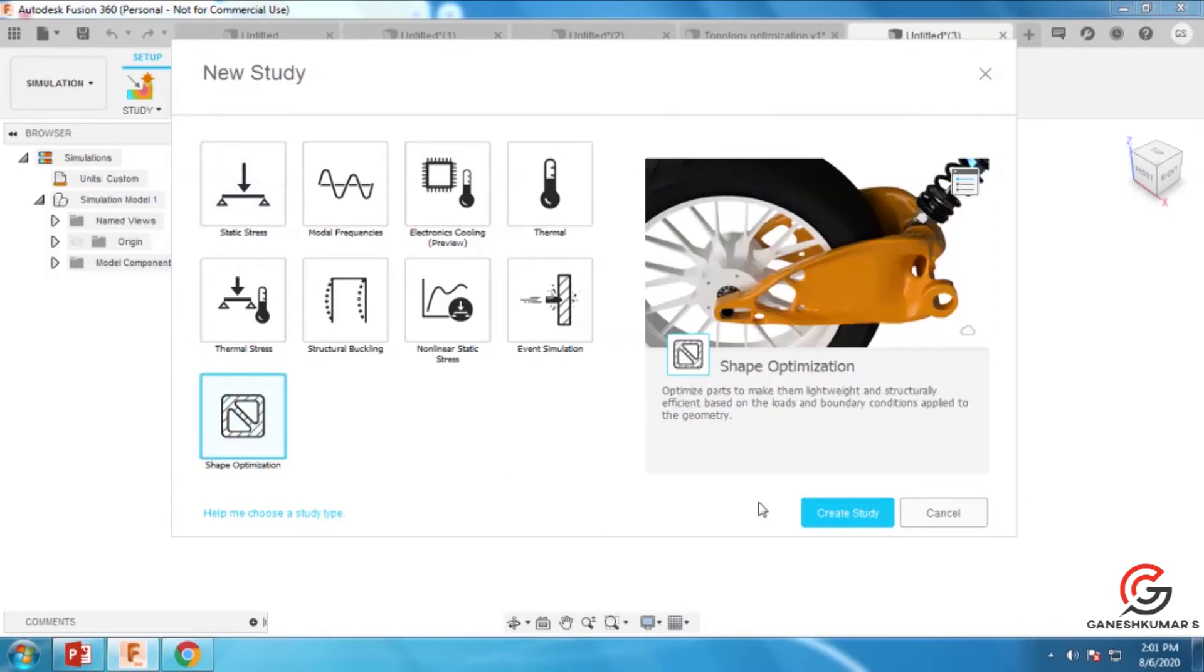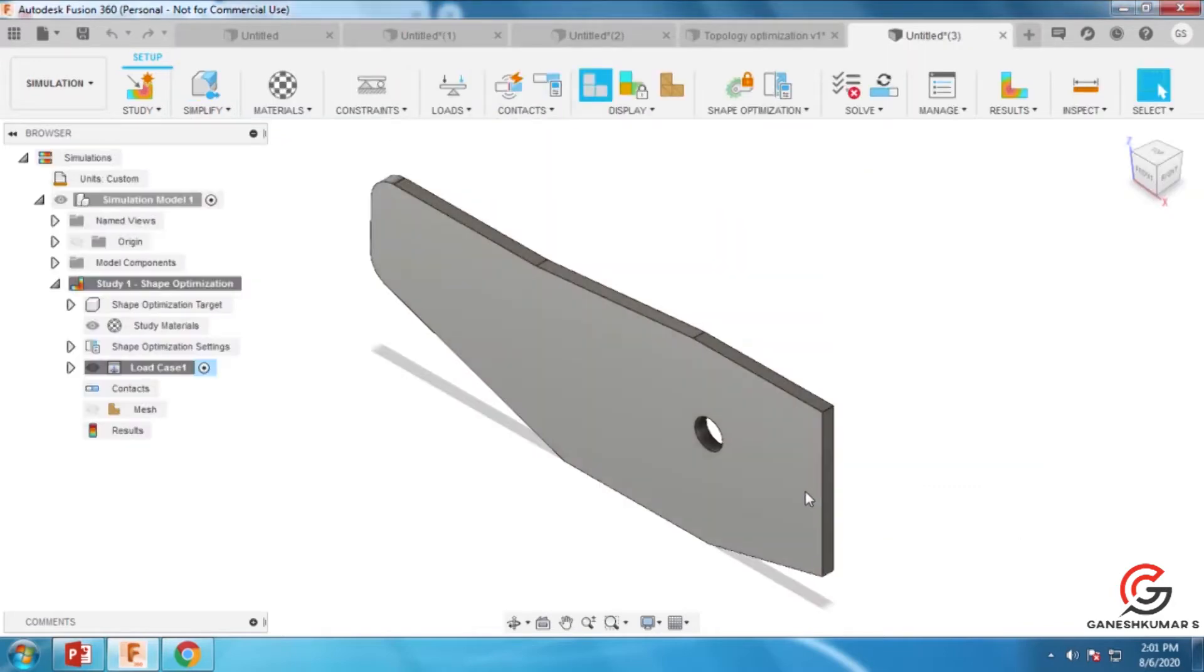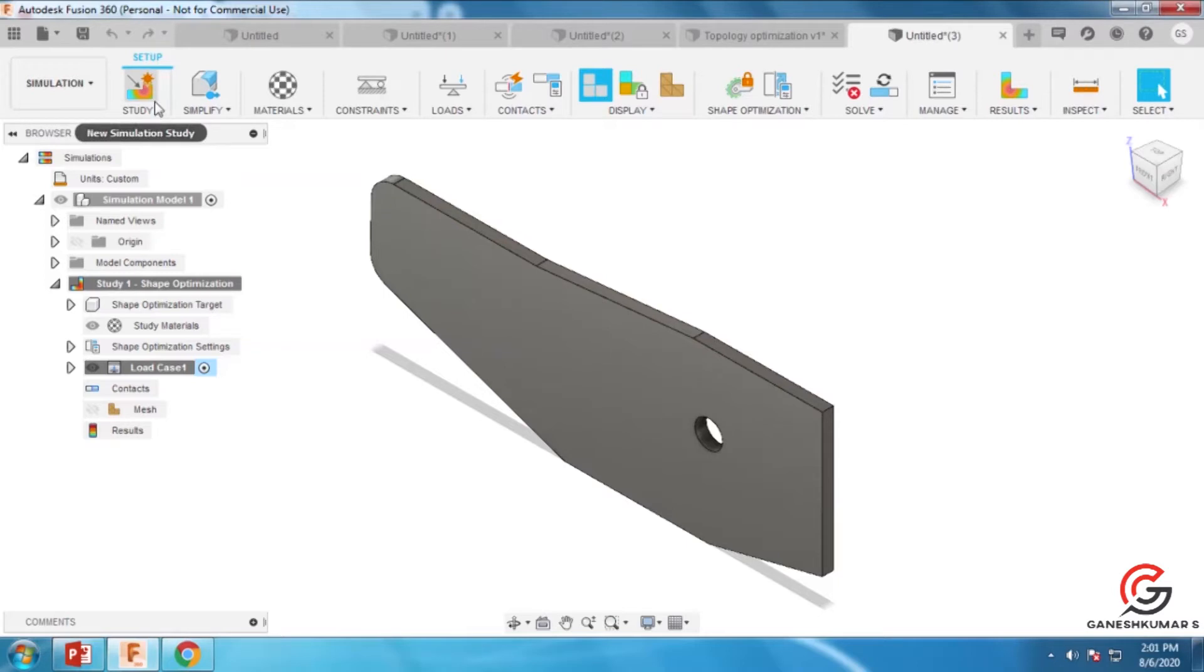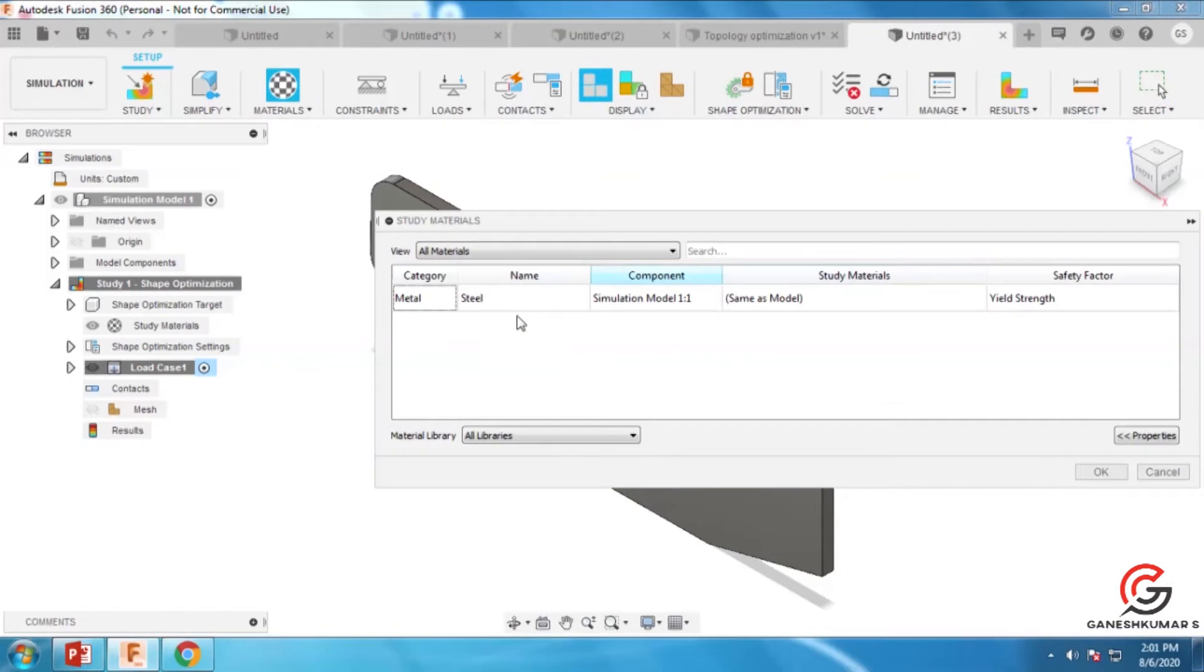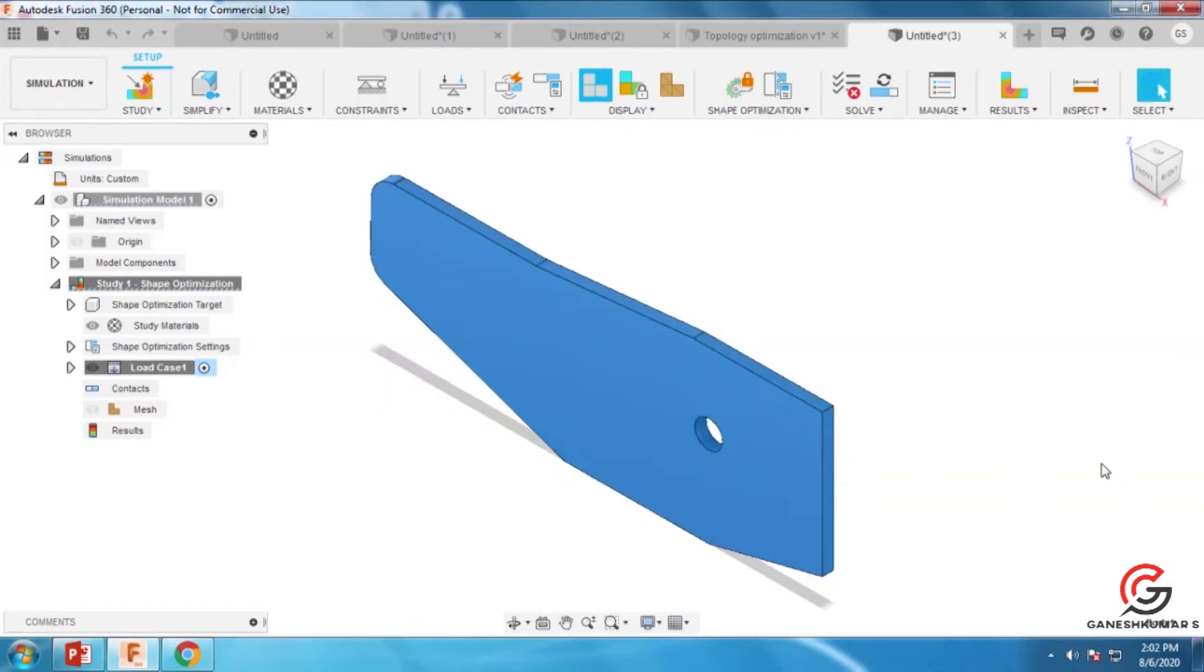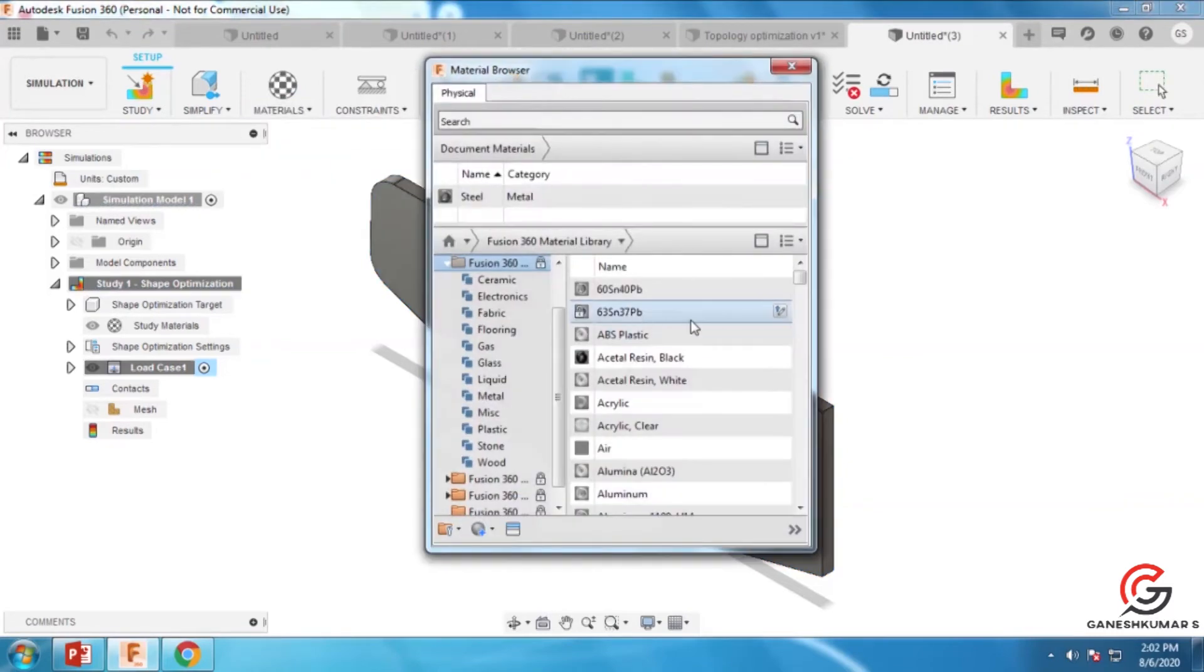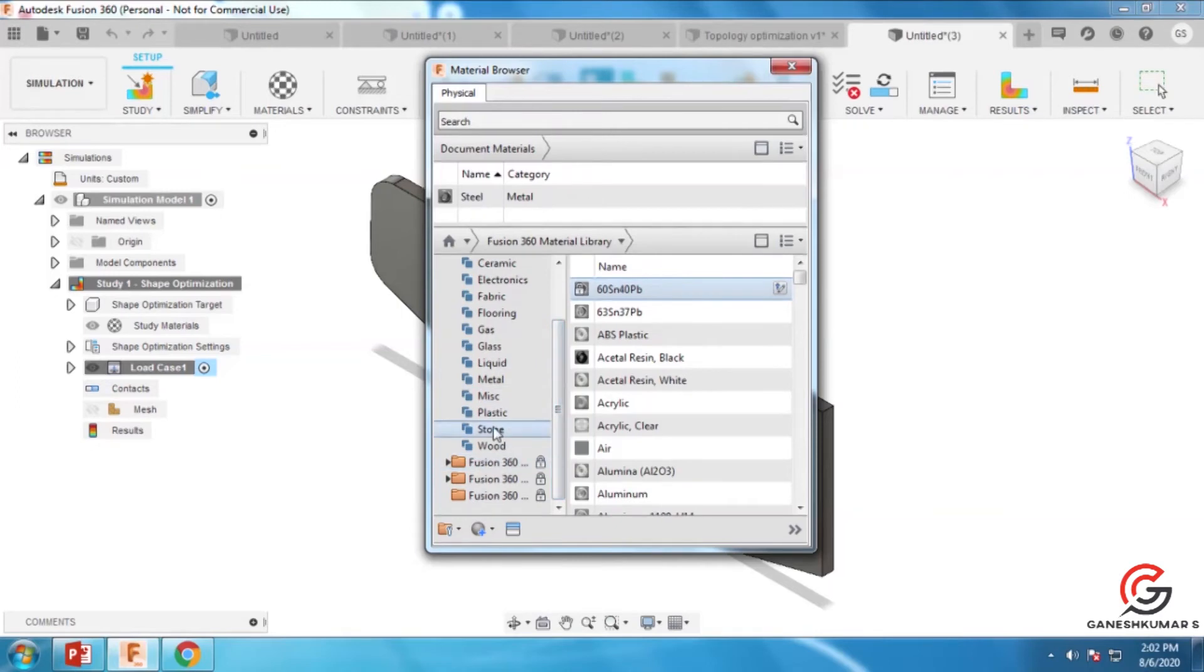You can select the material from the library. Now I'm going for the study materials - they have steel here. You can choose materials from this library: plastic, fabric, stone, wood, liquid, etc.